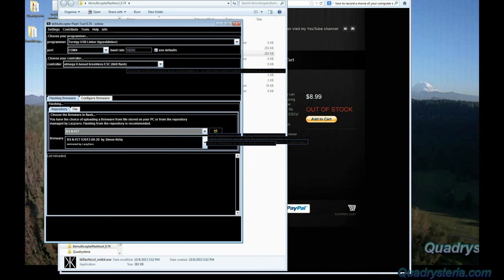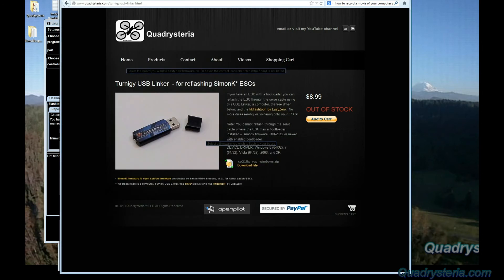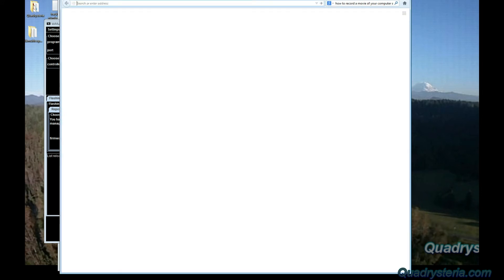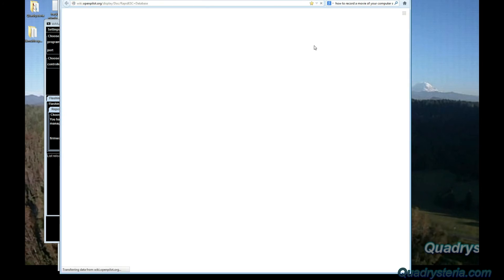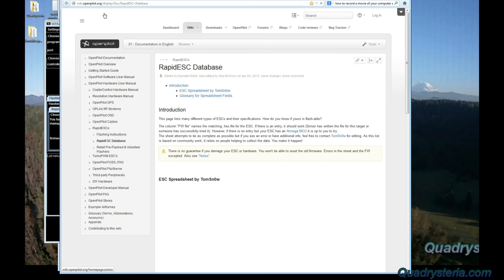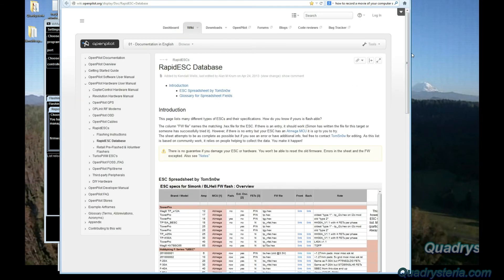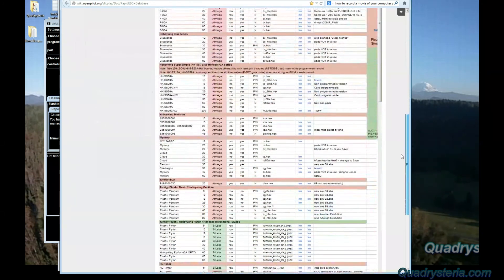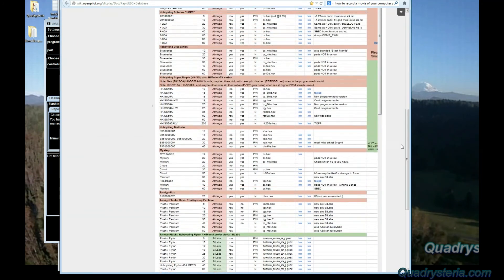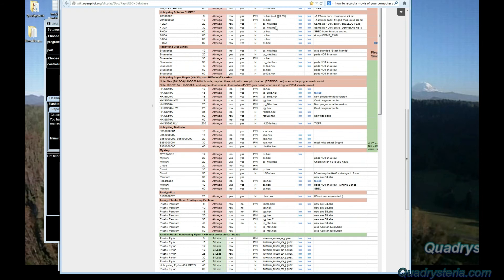If you go to openpilot.org, they have something called the Rapid ESC database and they have a whole list of all of the different ESCs out there that people flash Simon K to, and it will tell you in this column here which firmware image to use.